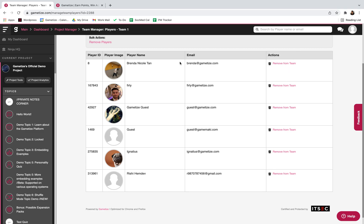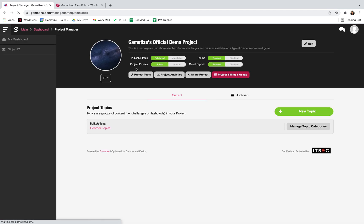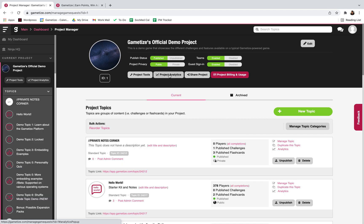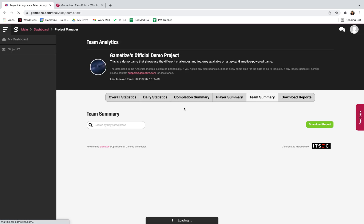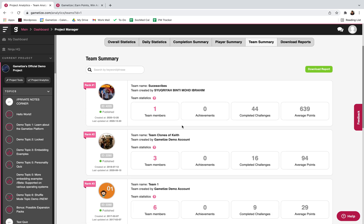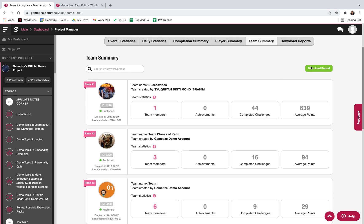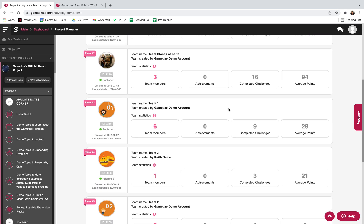If we go back to your project page, there's also team analytics. In project analytics over here, team summary, you can see and download the report for the different teams.